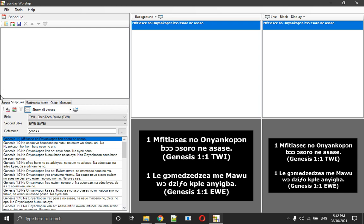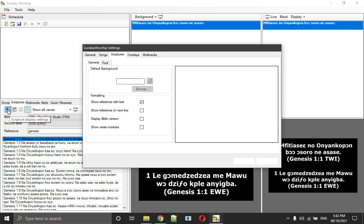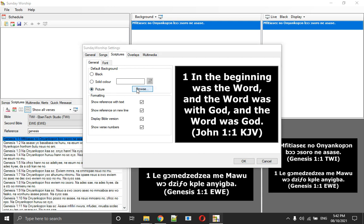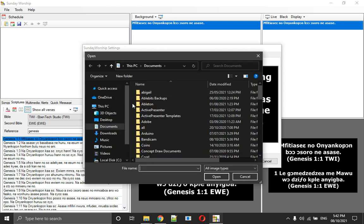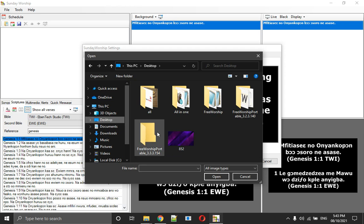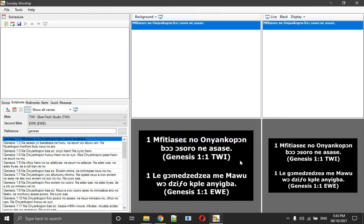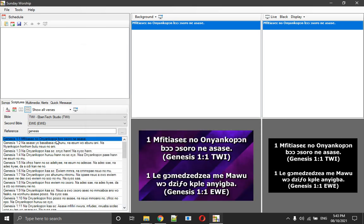If I want to change my background, I will click on the settings, Scripture Display Settings. It doesn't have much settings. It's just basic. If you are going for basic things and you are not going to do complicated things, then Sunday Worship would be very good, especially for the scripture. That is one thing I like about it. Then I come to picture, I choose browse. When I choose browse, I go to my desktop and use this picture. I open up, I click on OK. I have it there. I go live.